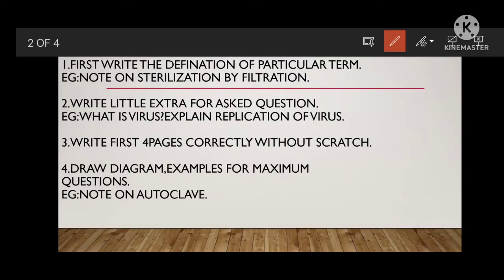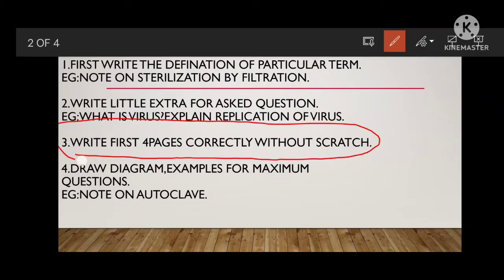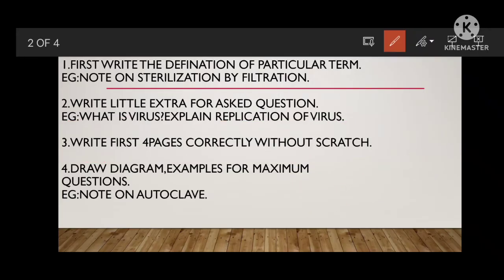The next important tip is: write the first 4 pages correctly, without any scratch. This is very important to pass the microbiology examination. While the supervisor is correcting your answers, they will first observe your first 5 to 6 pages. If you maintain good strategy, neatness, and a clean diagrammatic view there, the supervisor will be impressed with your answer sheet.